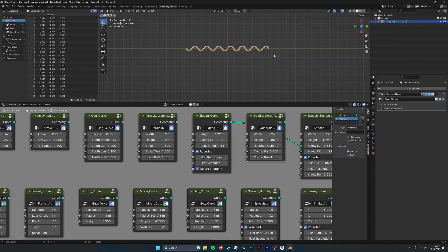Then we have the cog curve. Here you can set the radius, and also how wide the teeth should be, or how long. Also the top of the teeth — how big they should be — so you have enough control over how to create cogs.